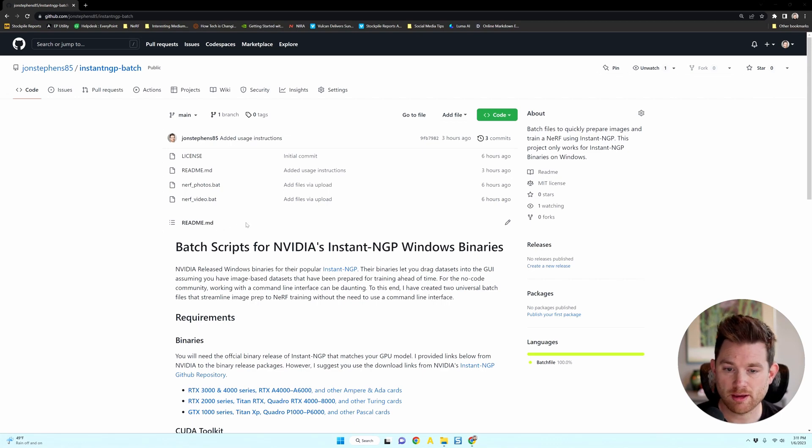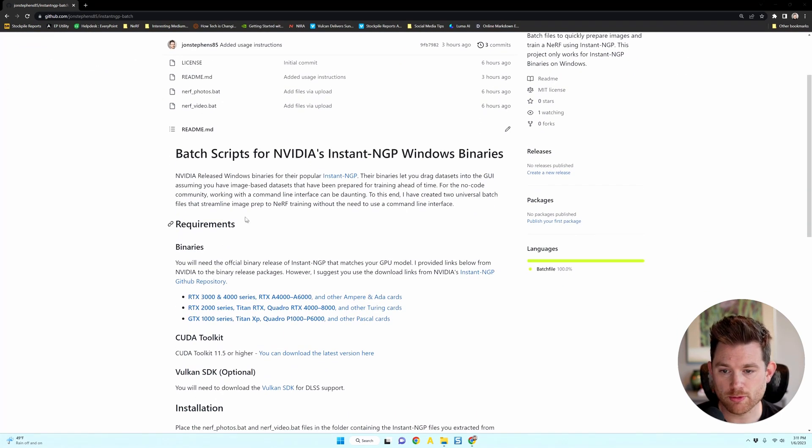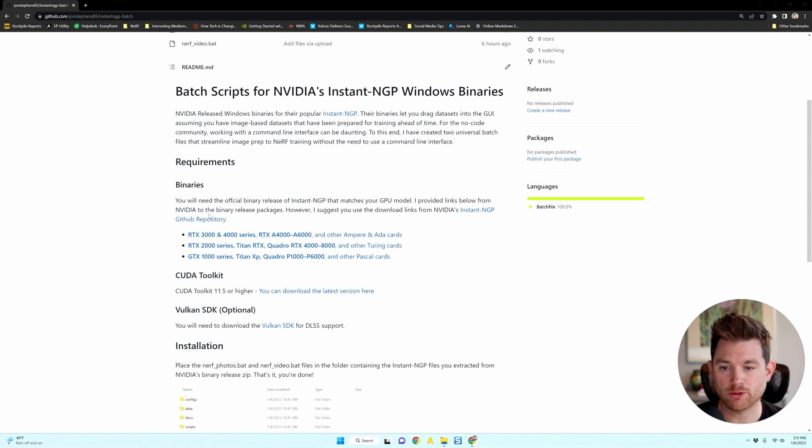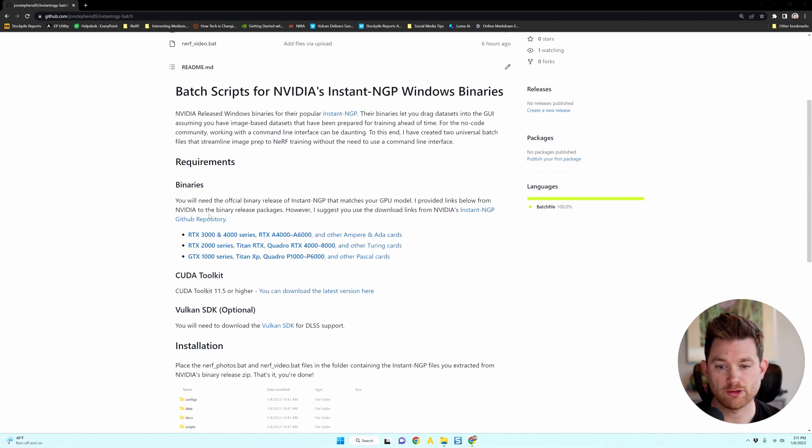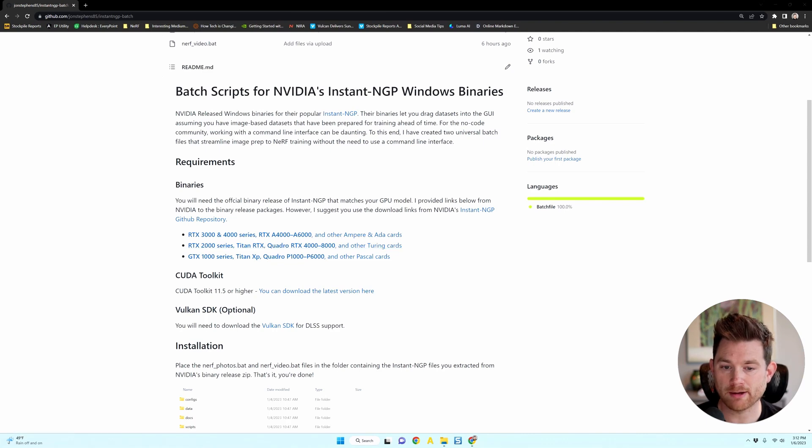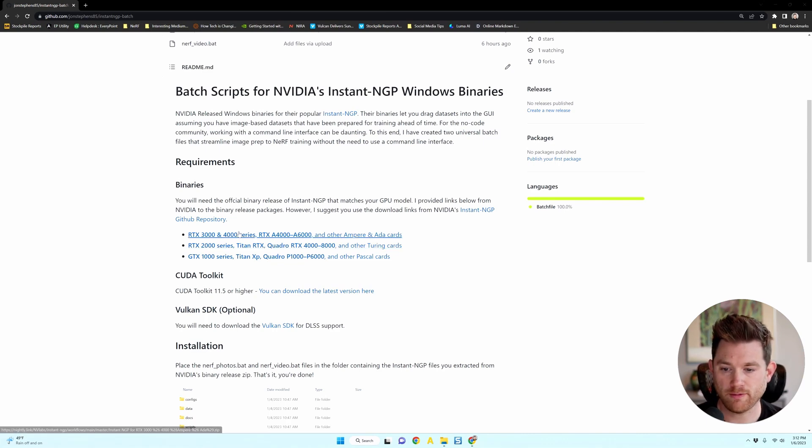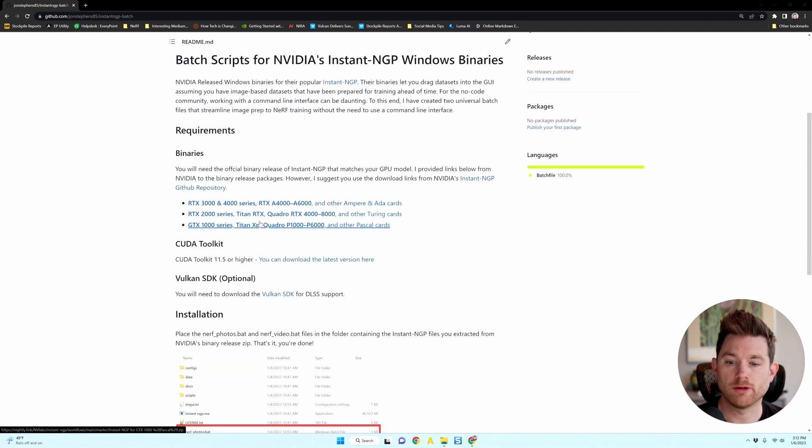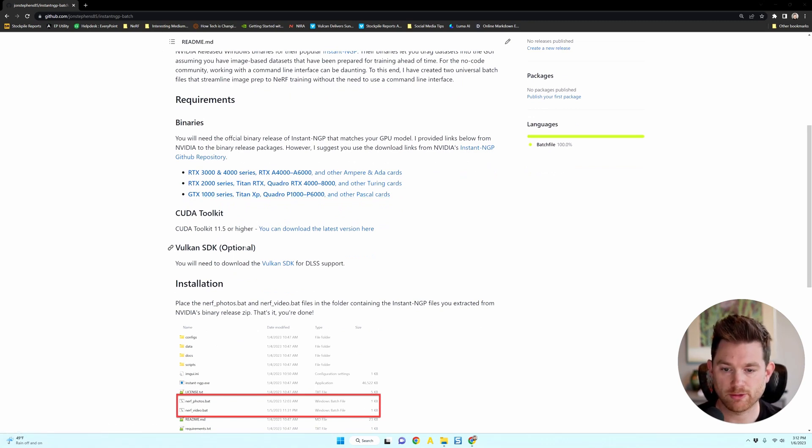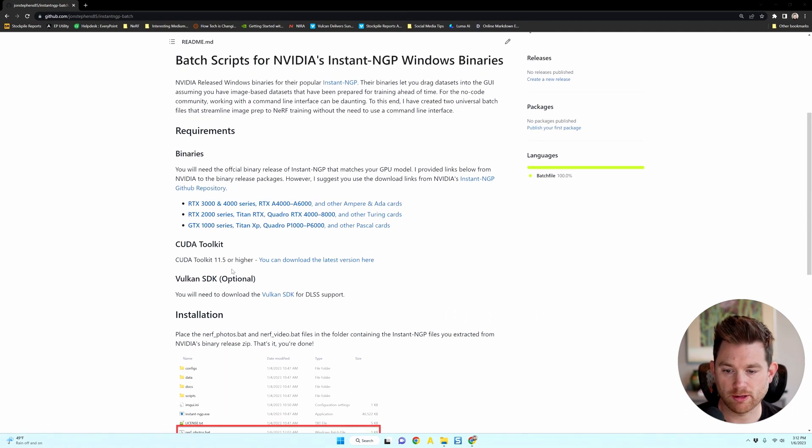And if you go through the readme, you'll see that I have requirements that you'll need to satisfy first, such as downloading Instant NGP's Windows binaries so you don't have to compile the code yourself. You'll need a CUDA toolkit. And if you want to run DLSS to get a better visualization, you'll need the Vulkan SDK. And this is all linked in here.